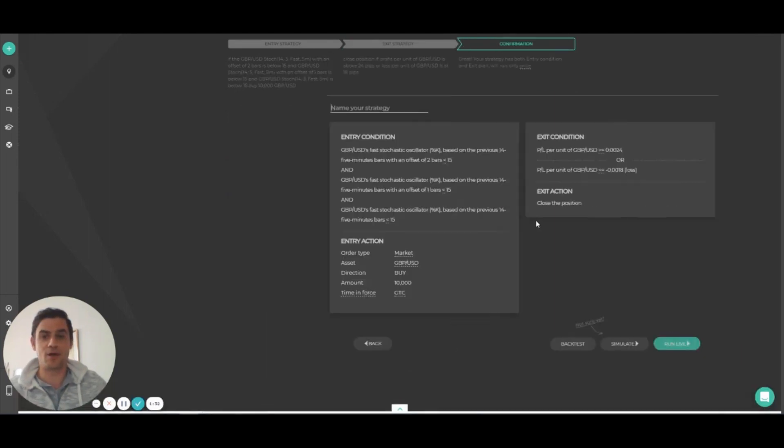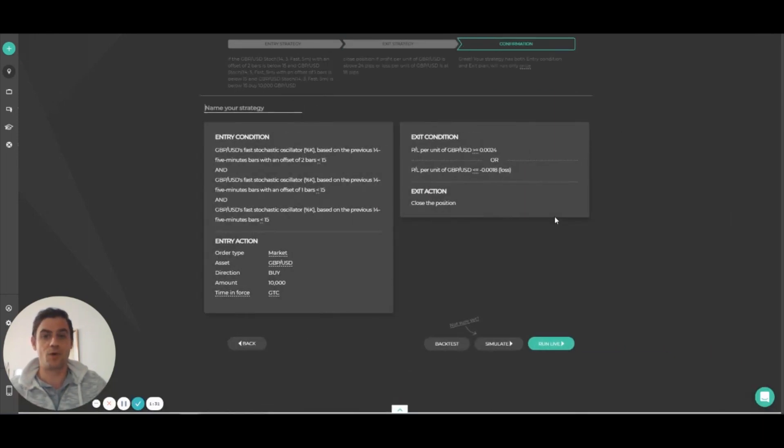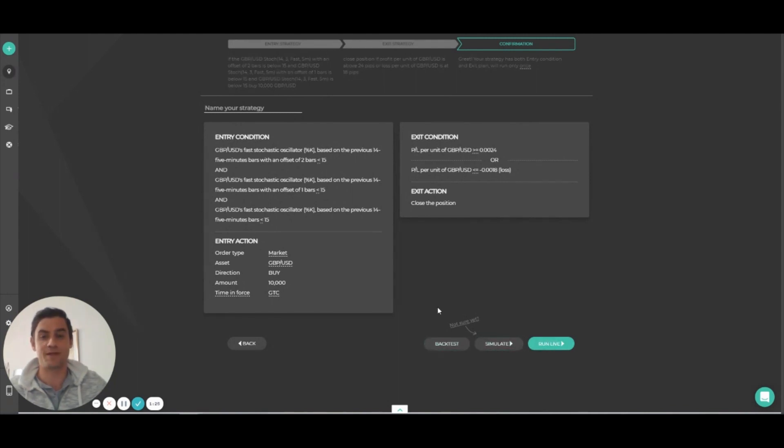And here, of course, you already know, you can backtest, simulate or run live any of the scenarios we've been through today.